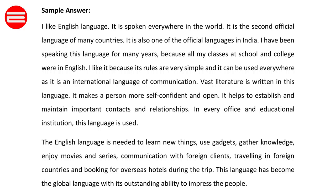It helps to establish and maintain important contacts and relationships. In every office and educational institution this language is used. The English language is needed to learn new things, use gadgets, gather knowledge, and enjoy movies and series.